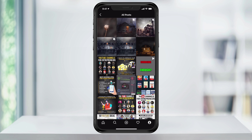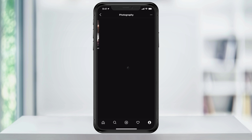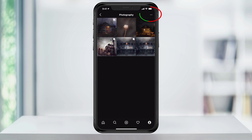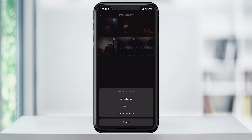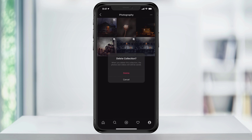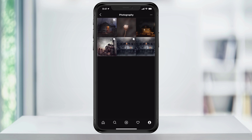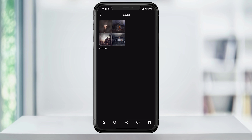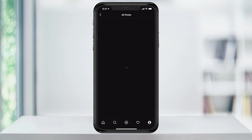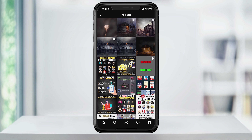You can go ahead and do that now with the rest of the saved posts if you want to. If you want to delete a collection, head into the collection you want to delete, tap the three dots on the top right and hit delete. This doesn't delete the posts that you've saved, it just deletes the collection.